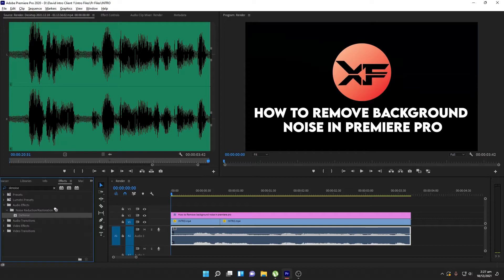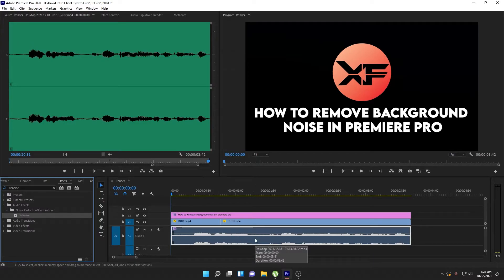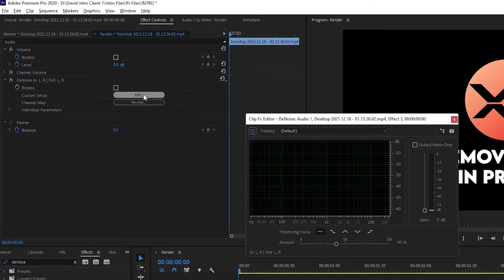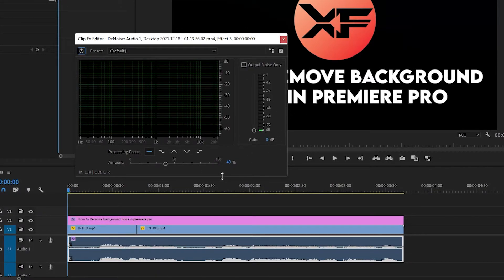Now I need to drag the Denoise effect onto my audio clip. Once you drag it, go to the Effects Control panel and you will see the Denoise effect applied there. Just click on Edit and you will see a nice pop-up window where you can adjust the settings.